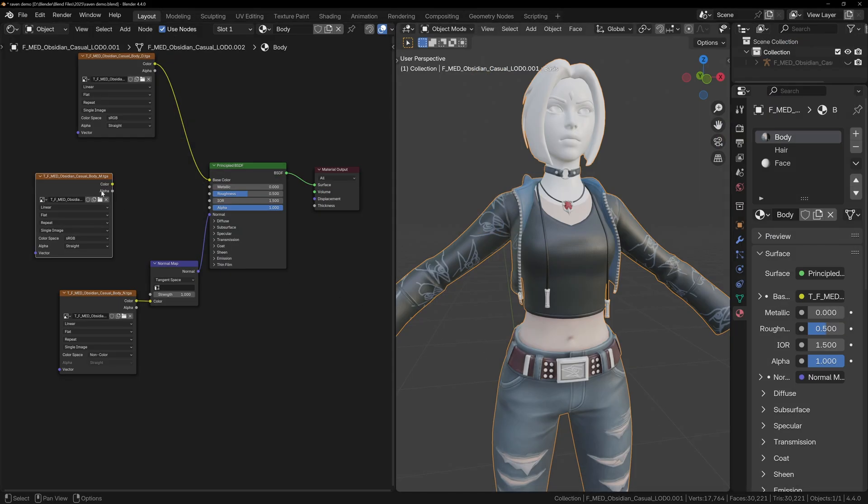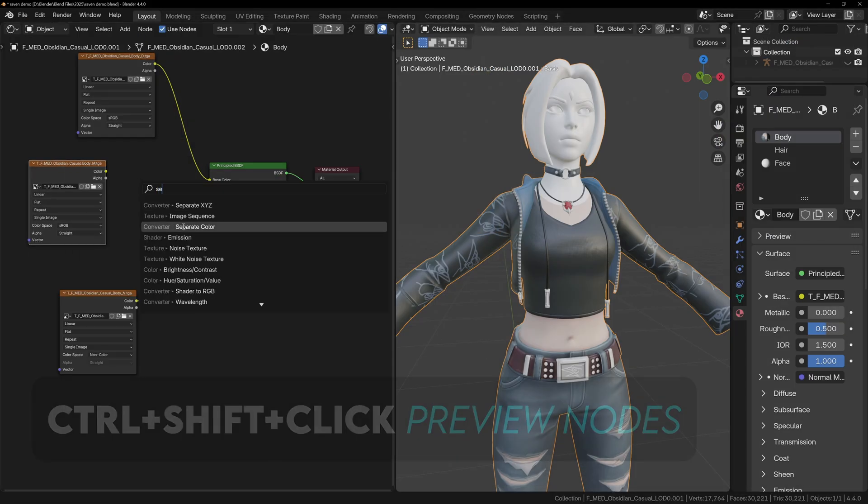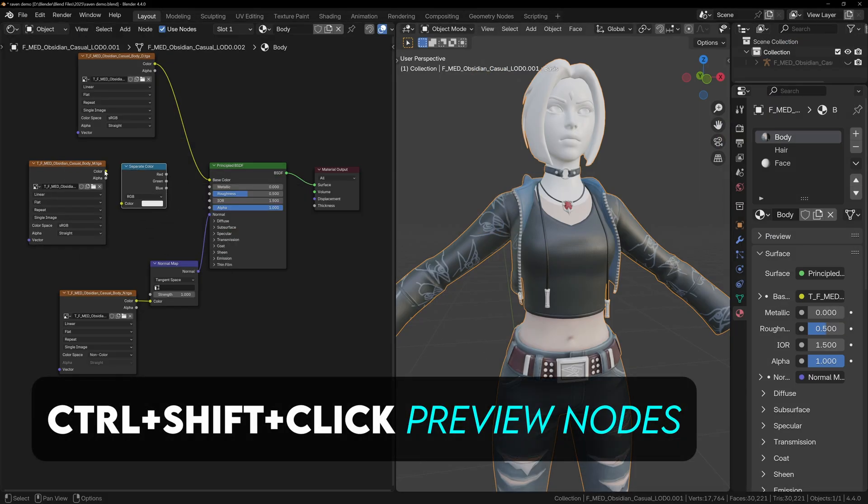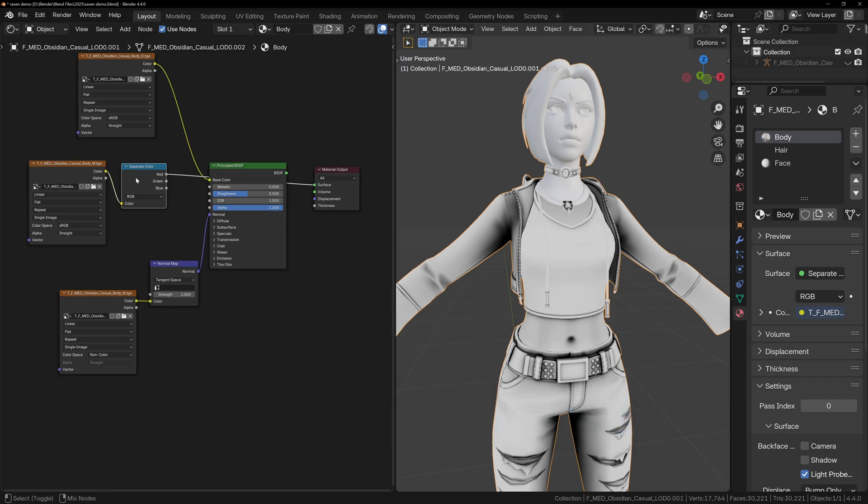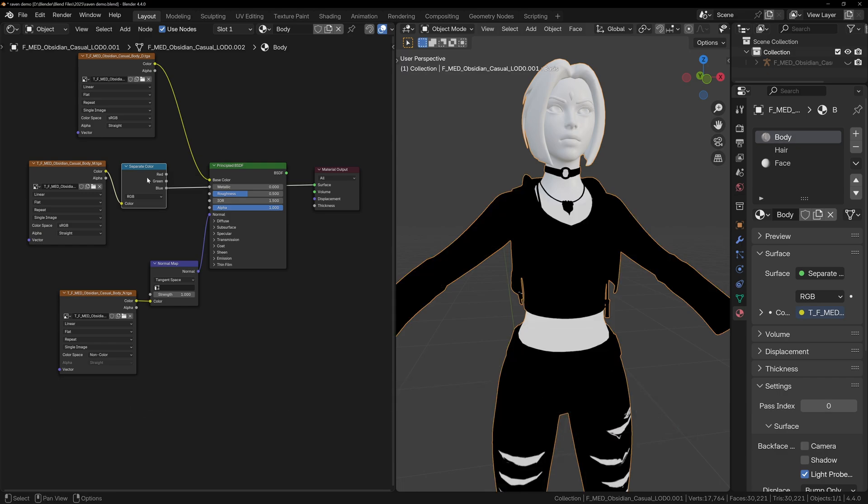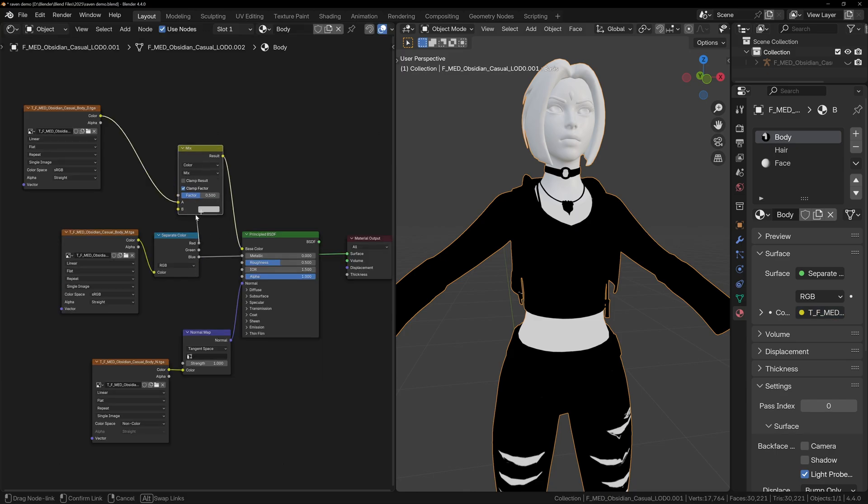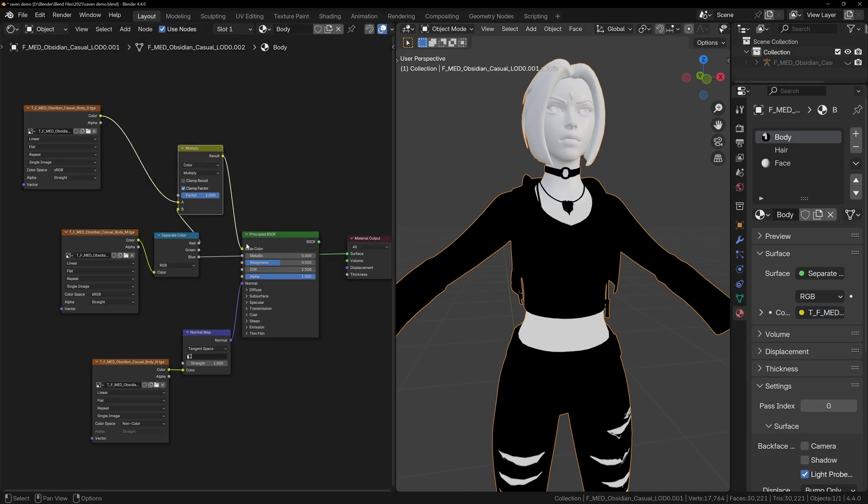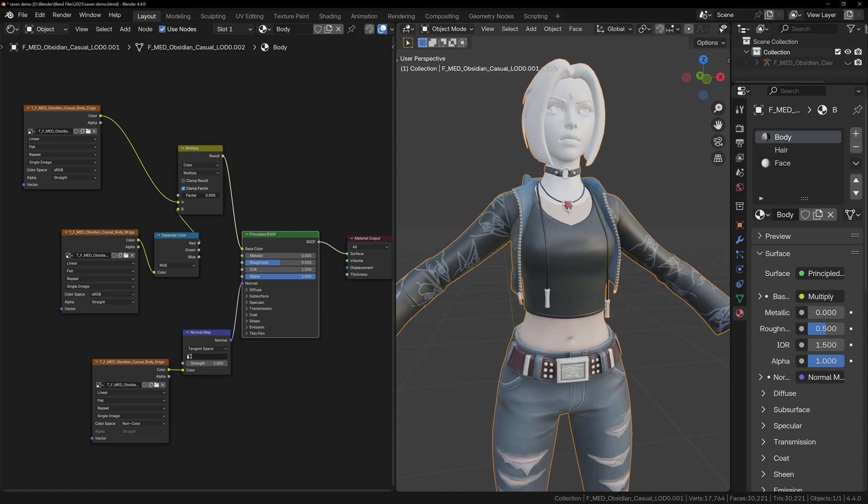With a Packed Texture, we need to separate the RGB channels, and we can do this with the Separate Color node. With Node Wrangler enabled, we can Ctrl-Shift-Click and see that the red channel is the Ambient Occlusion, green is either Roughness or Specular, and I think the blue could be the Subsurface map. To use Ambient Occlusion, multiply it with the base color using a Mix Color node set to Multiply. Now we have a slider to control how much Ambient Occlusion we have.